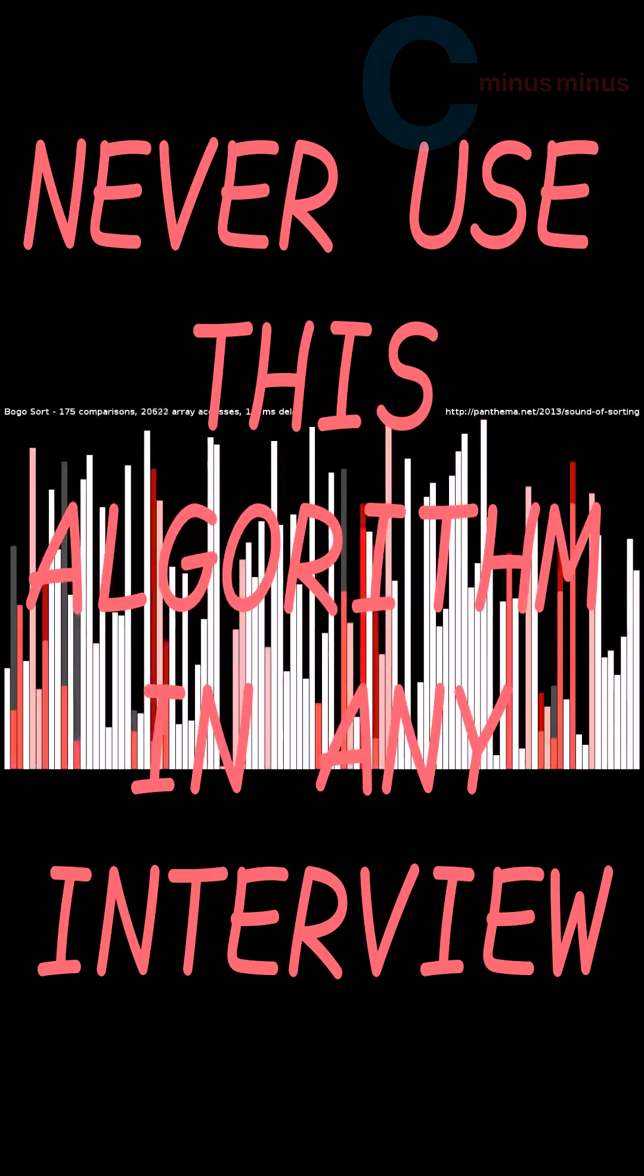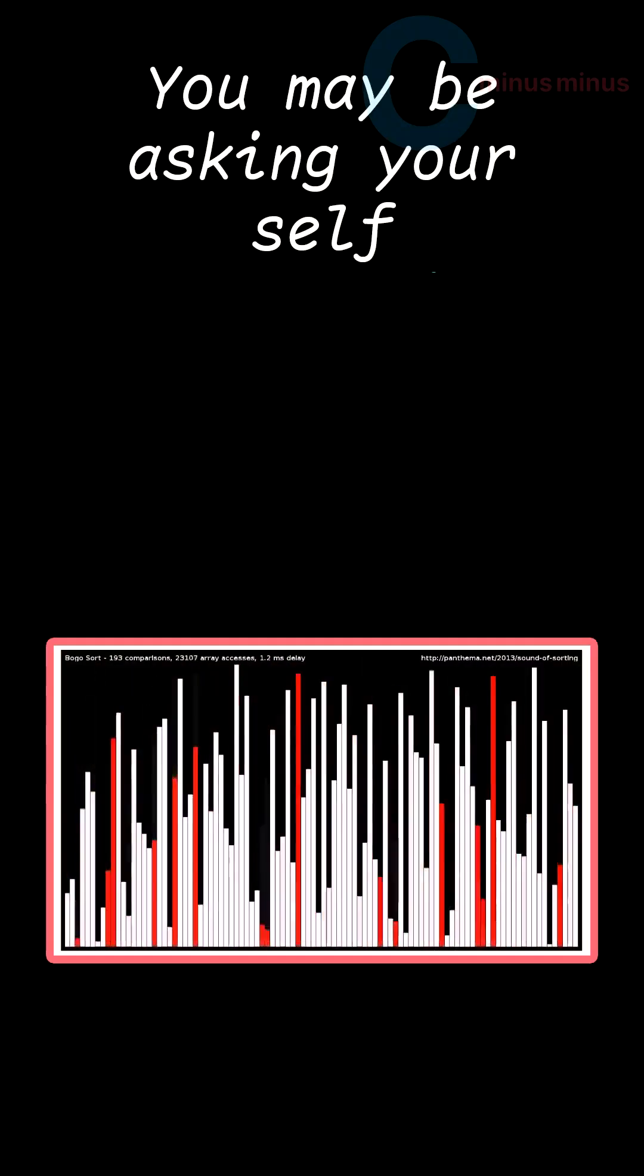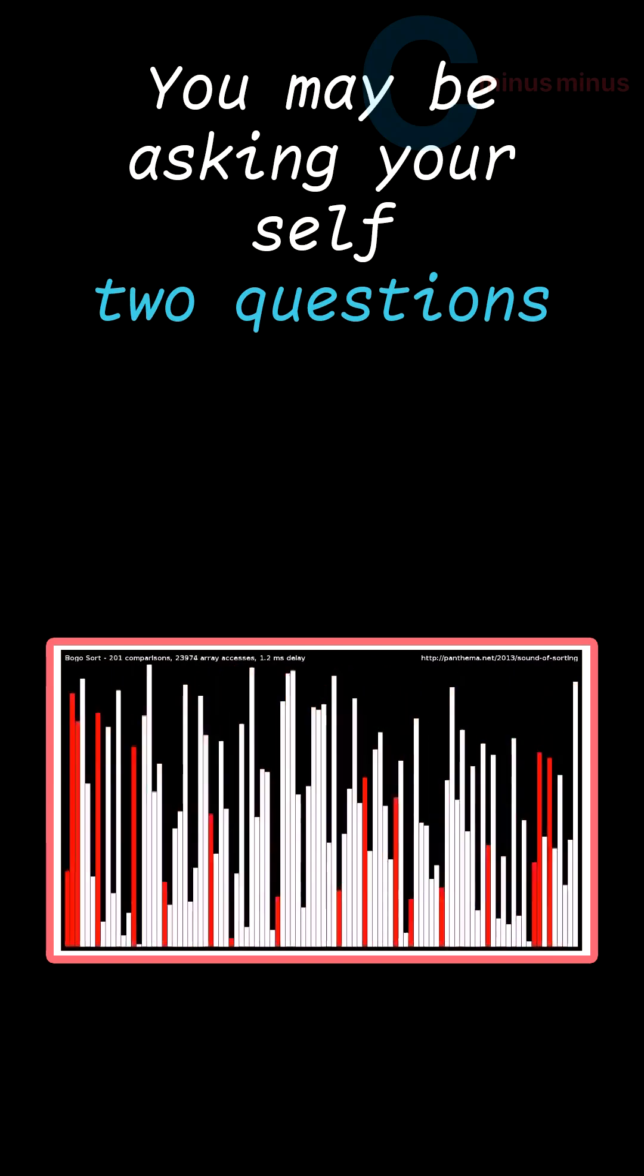Never use this algorithm in any interview. There is a guarantee that you will get beat up and your clothes will be ripped right off your body. You may be asking yourself two questions.